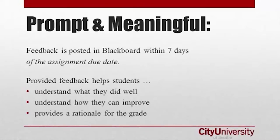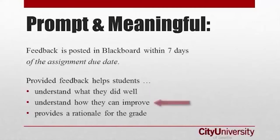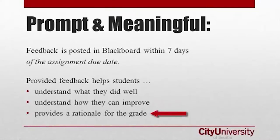At CityU, students receive feedback on assessments from their faculty within seven days. Meaningful feedback is defined as comments that help students understand what they did well, how they can improve, and also provides a rationale for the grade they received.